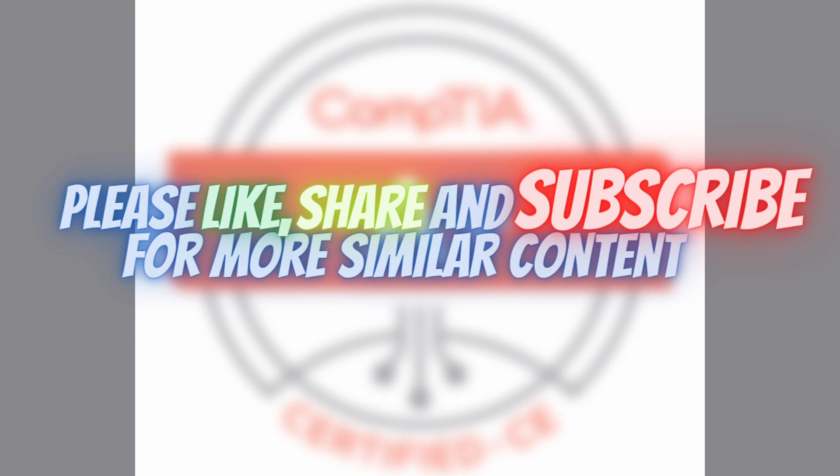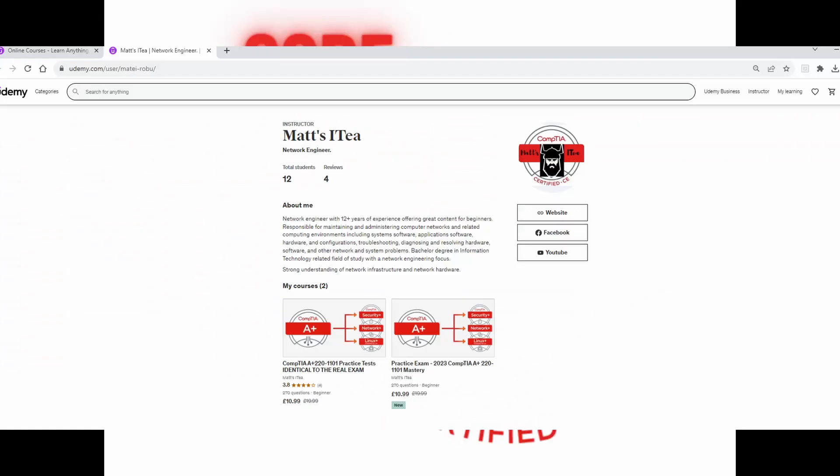It very much depends on your personal preference. Some people might find it easier to learn by watching videos. Some people might find it easier to learn from reading books. The CompTIA exams are not difficult. It's only difficult if you decide to make them difficult by putting nonsense into your head like 'I'm not smart enough' or 'I can't do this' or 'I don't have enough time.'